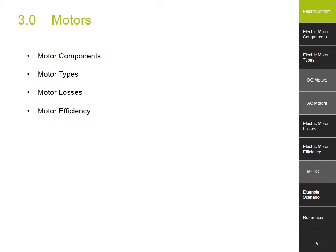Here we'll look at motors across four aspects: motor components, motor types, motor losses and motor efficiency. However, it is important to note that electric motors are commonly used in industry processes to drive a separate unit like a pump, compressor, refrigeration or HVAC system. It is unlikely that you will encounter a non-integrated motor in the residential or small enterprise sector. Here we'll provide an overview of motors, with more specific information located in relevant sessions to follow.